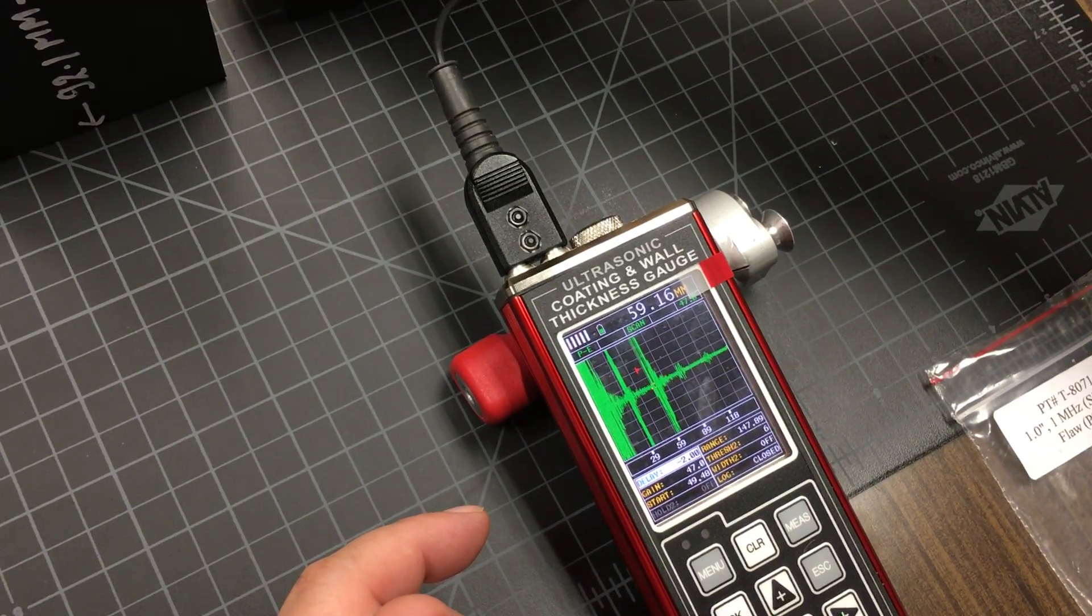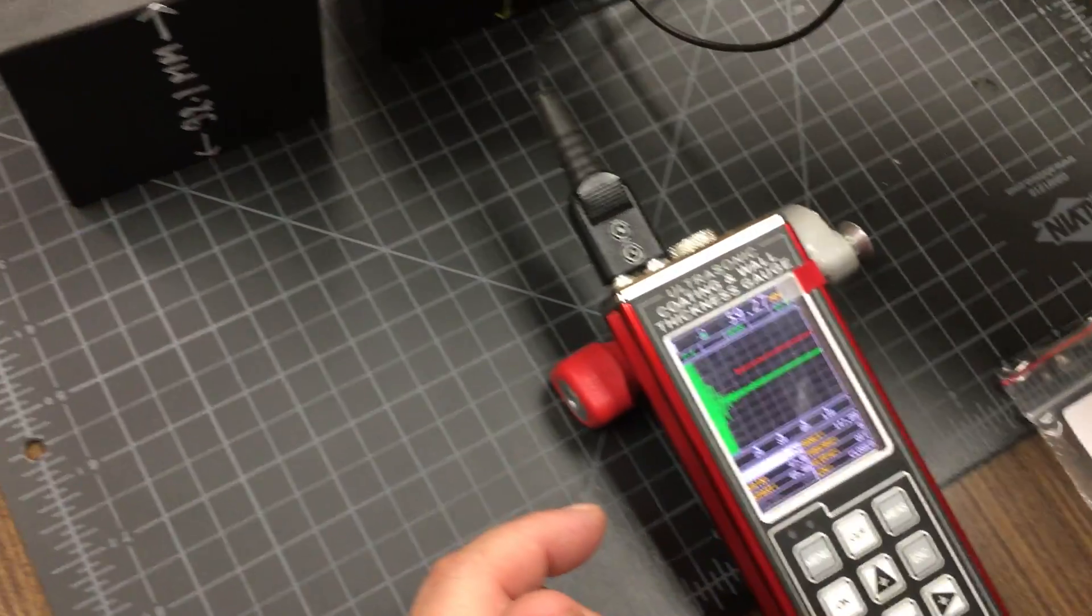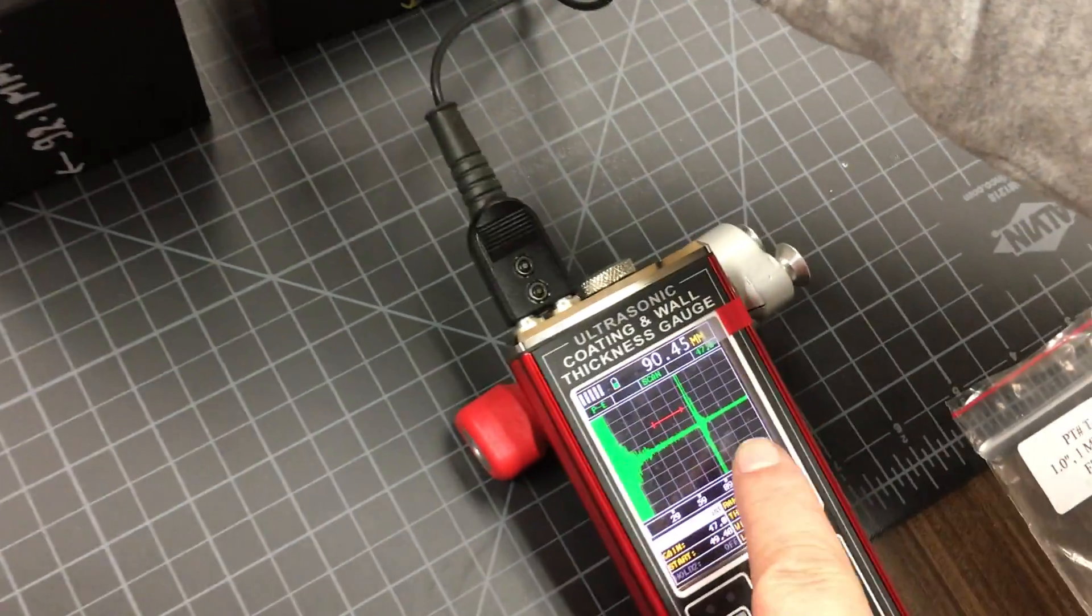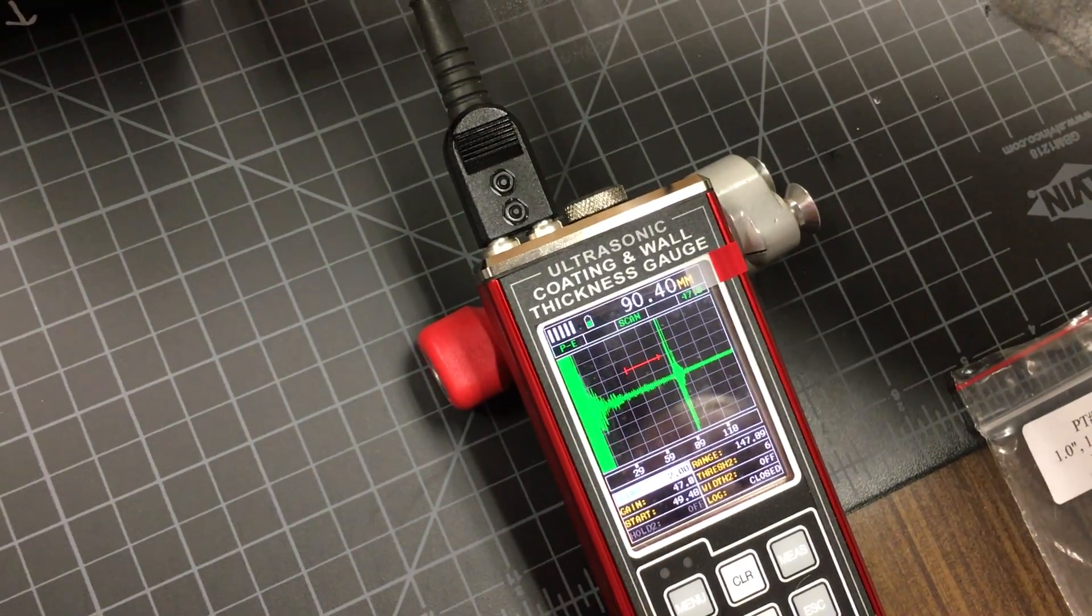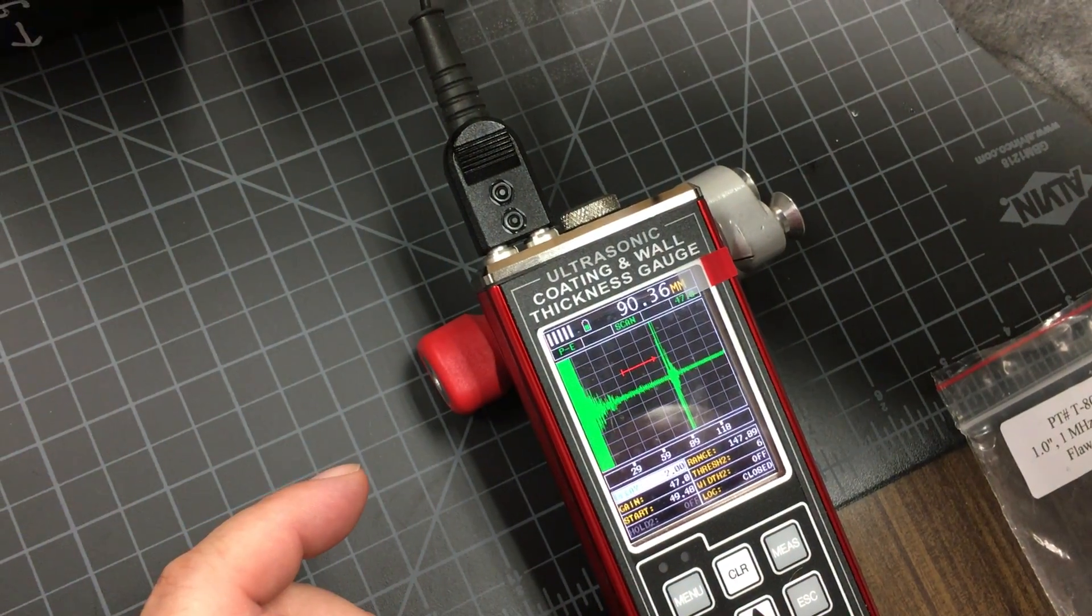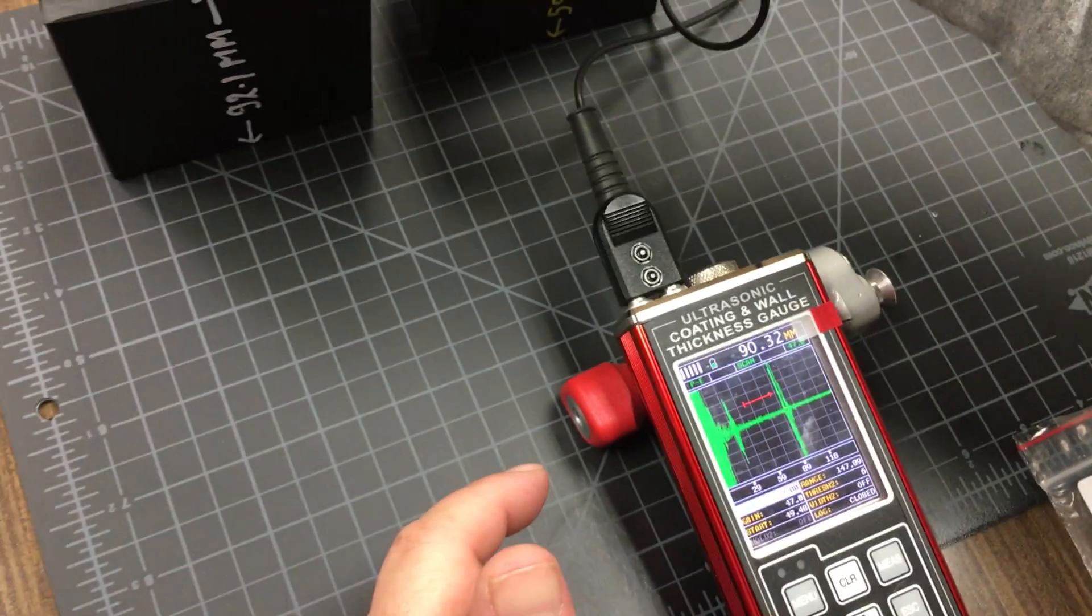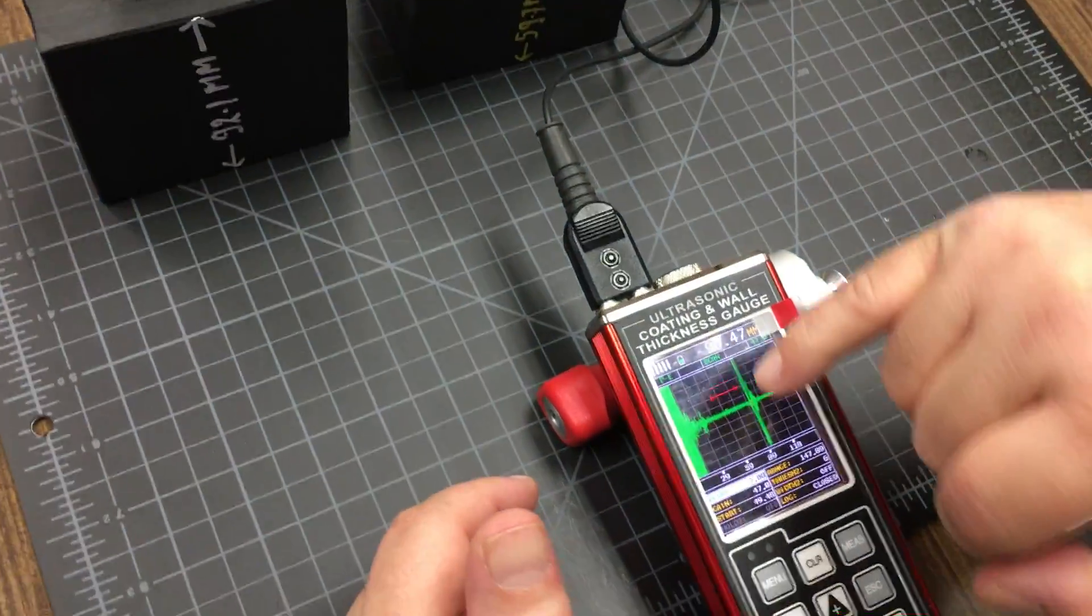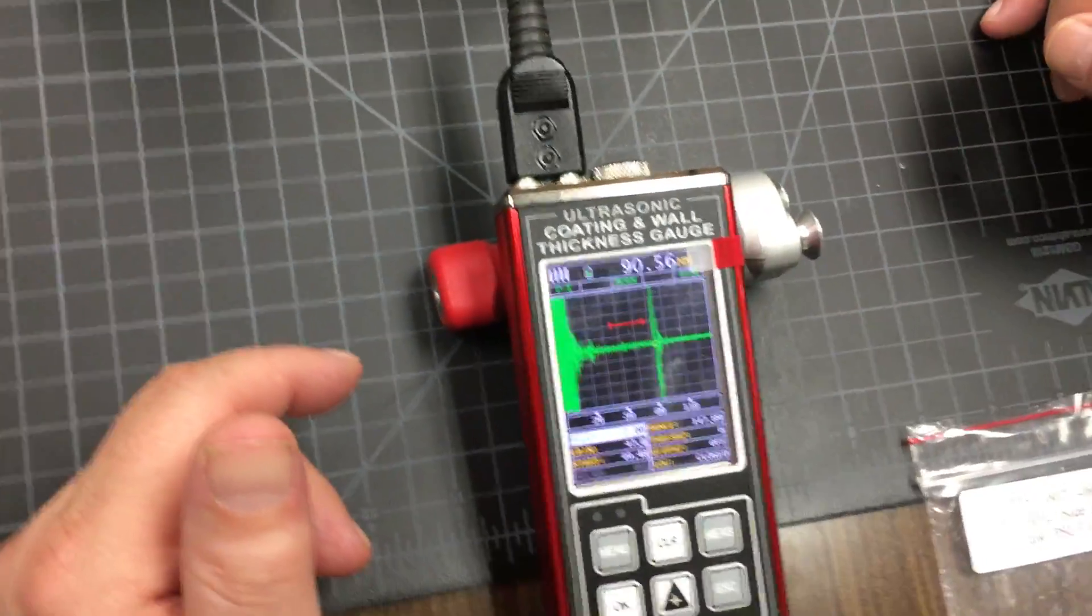On the thicker sample we're doing the same, and you can see the back wall echo. It's measuring 90.4 and it's actually 92. This is just showing that we're able to get through the entire wall and see the large back wall echo.